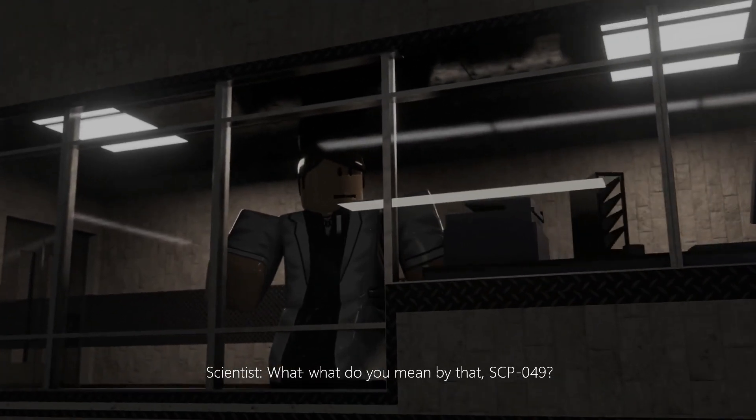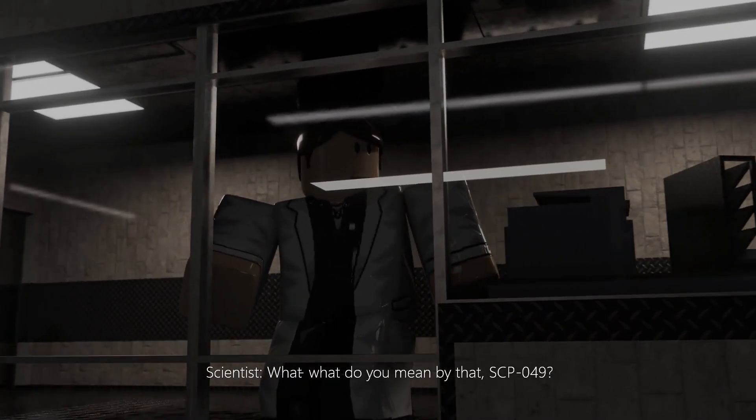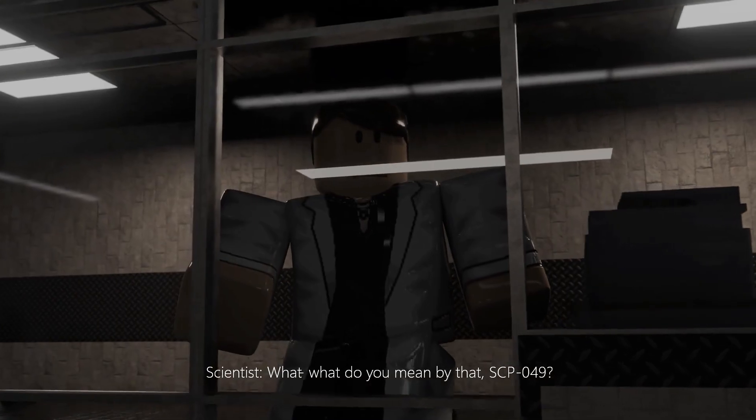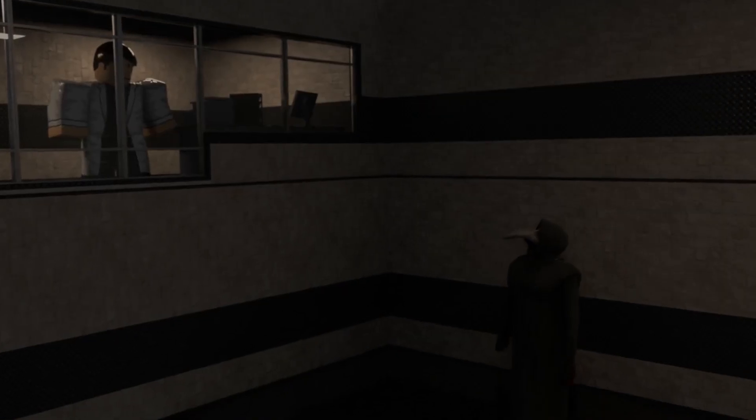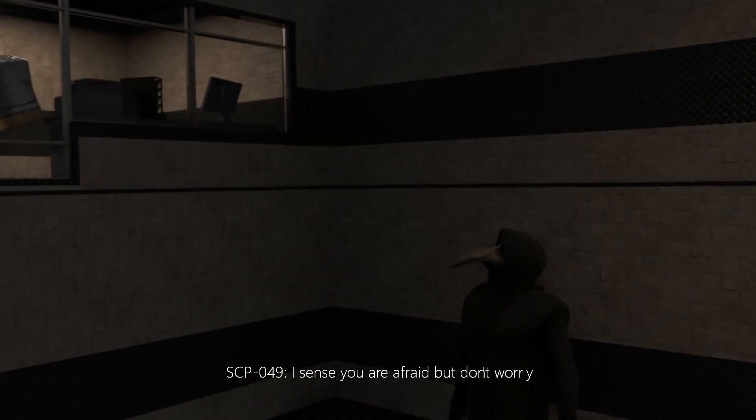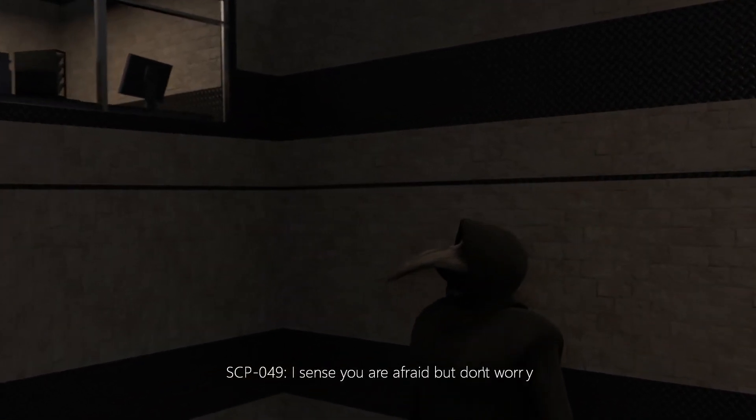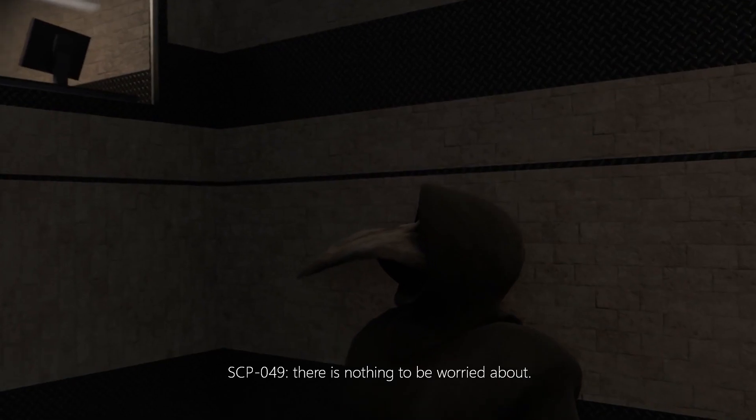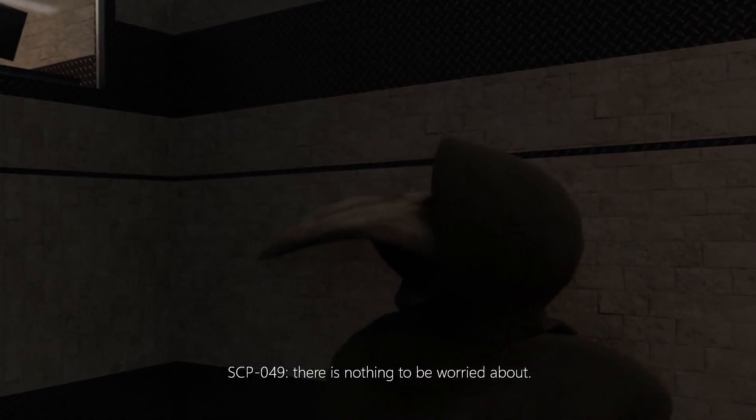I sense you are afraid, but don't worry. There is nothing to be worth it.